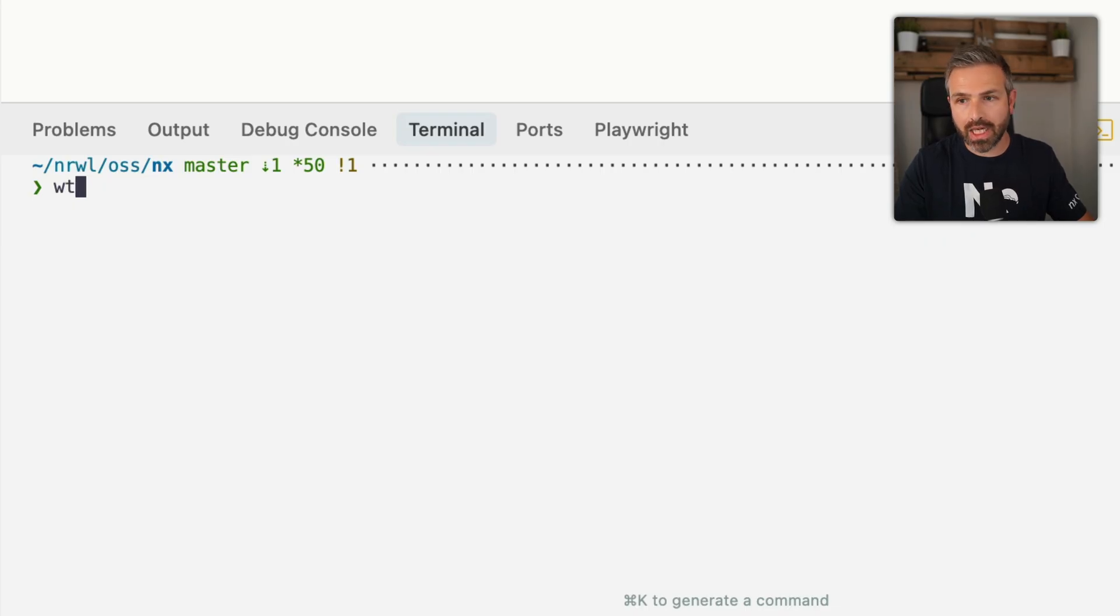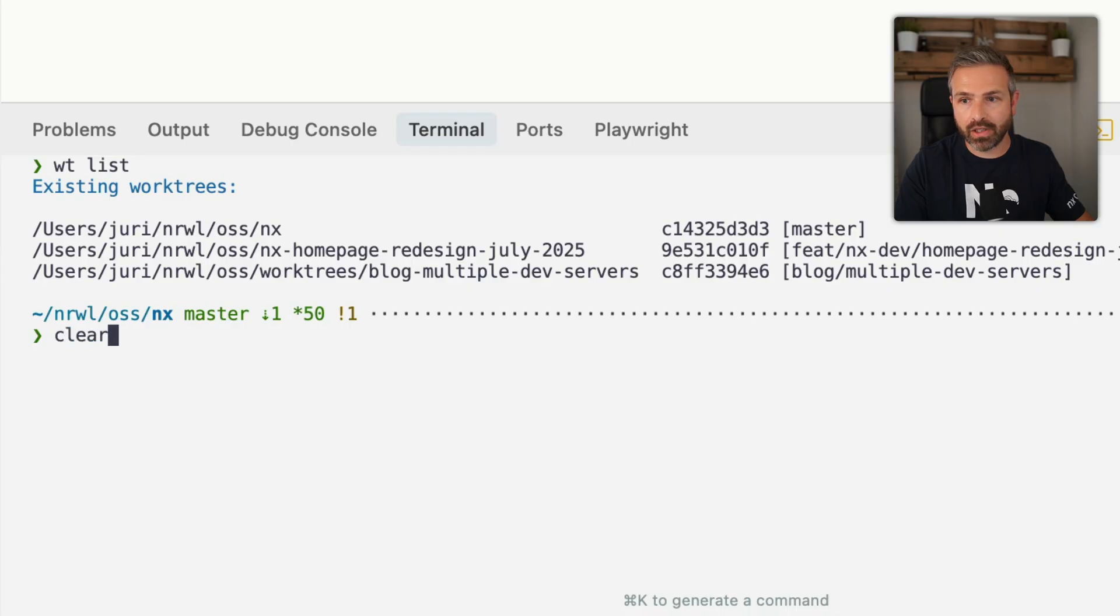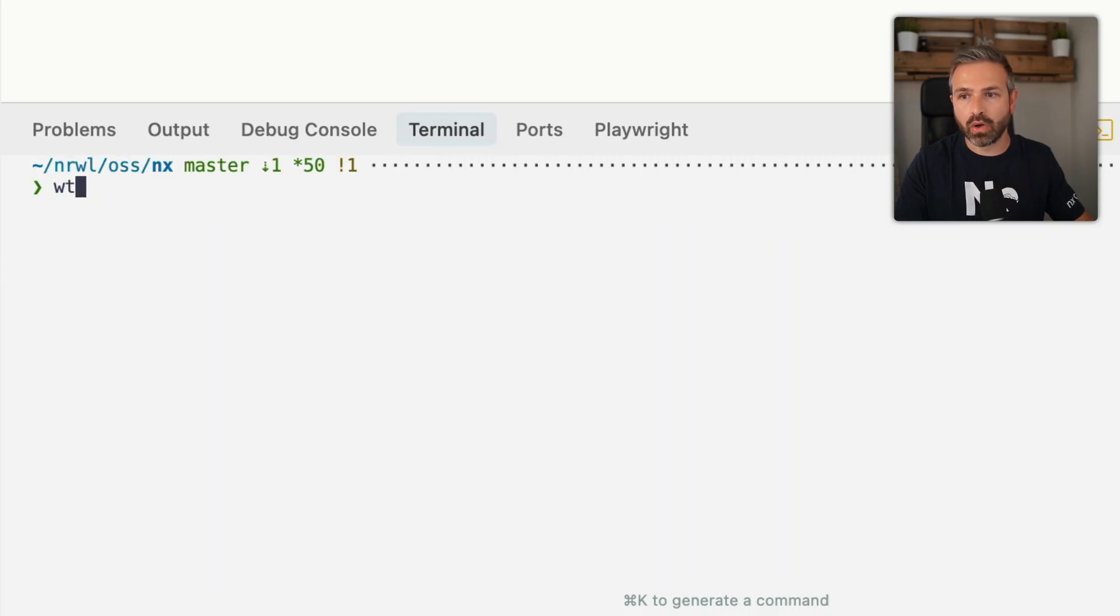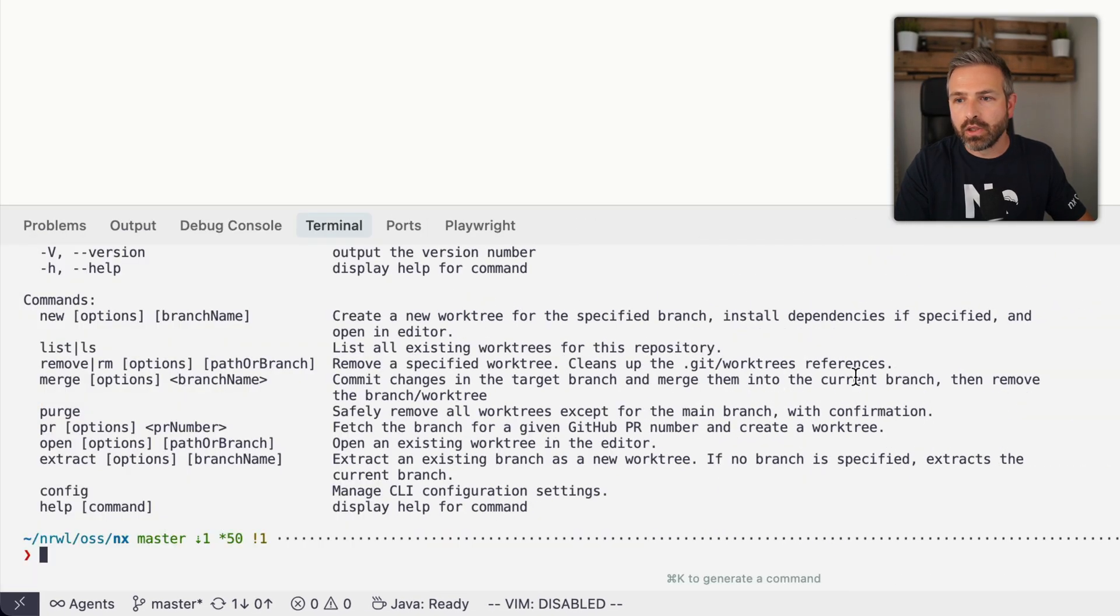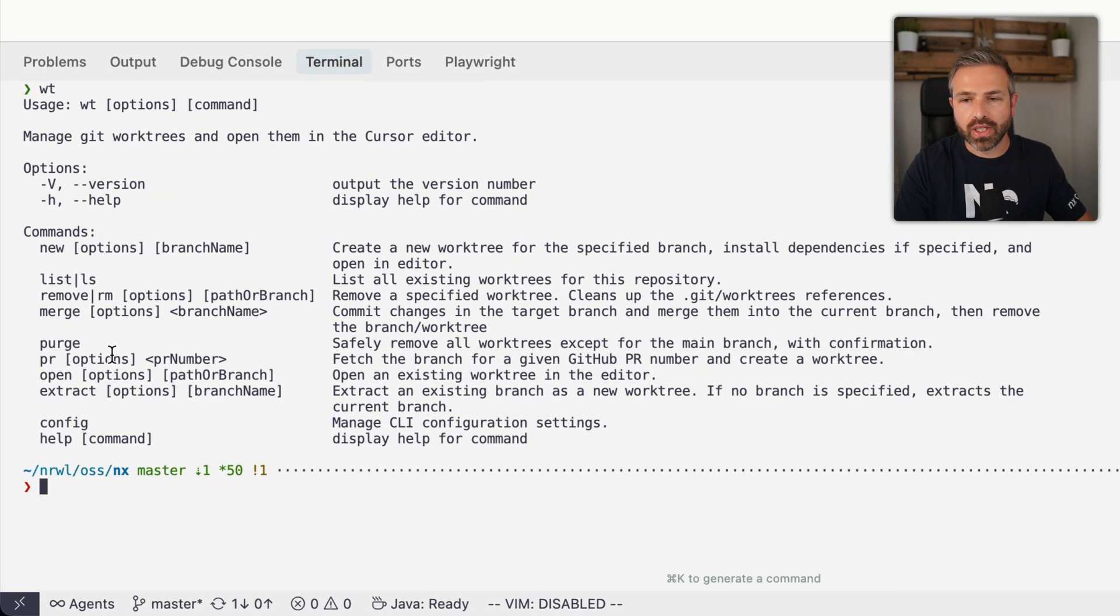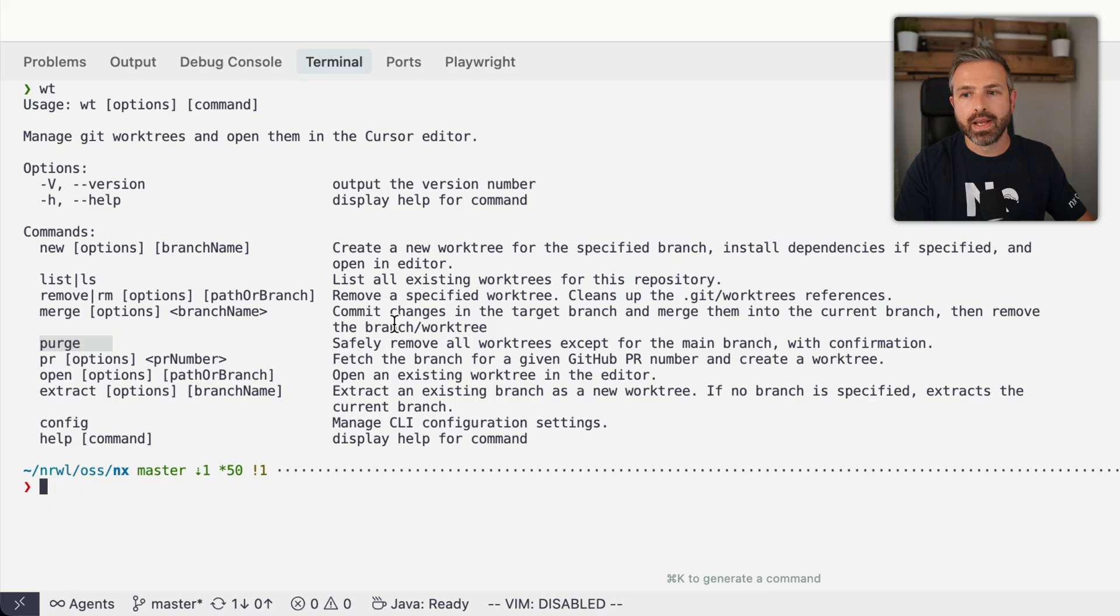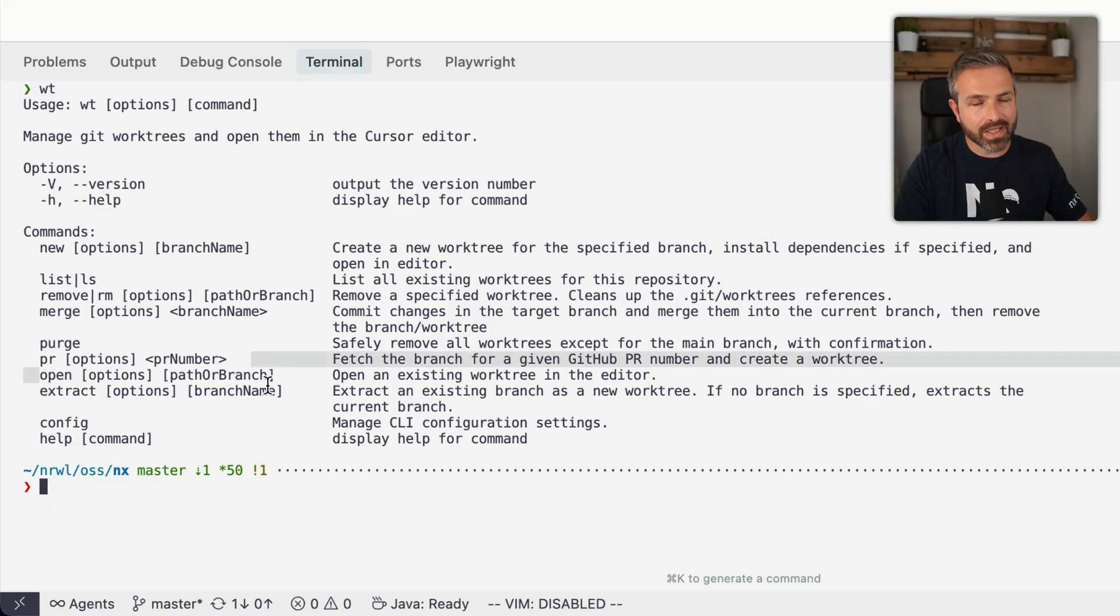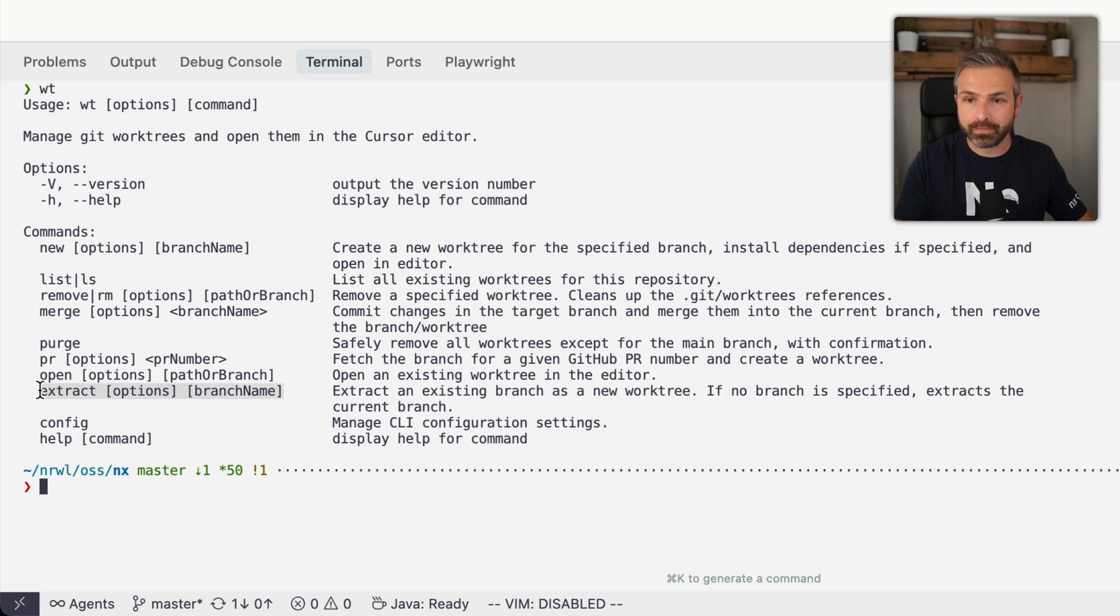And so what that gives you is that wt shortcut. And if I do worktree list, you will see I will get the same list here that I had before. But I can also just do this. And you will see a bunch of different options that you have. And so you can create a new worktree, list them, remove them, merge them, purge all open ones that you're sure you shouldn't have anymore, shouldn't use anymore, open an existing one just to quickly jump there, etc. Or even extract an existing branch name into a new worktree.